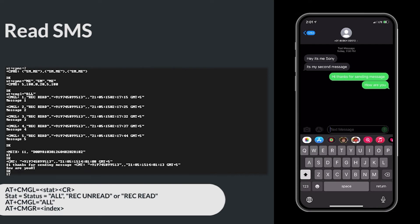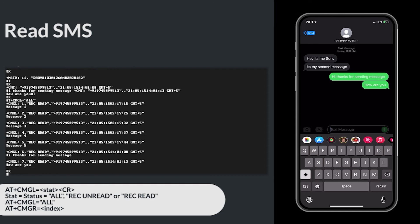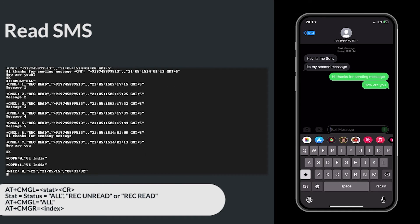Here I am reading bulk SMS using AT+CMGL=ALL. Here you can see the index 6 and 7 are the messages that we sent now. AT+CMGL is used to read bulk SMS.